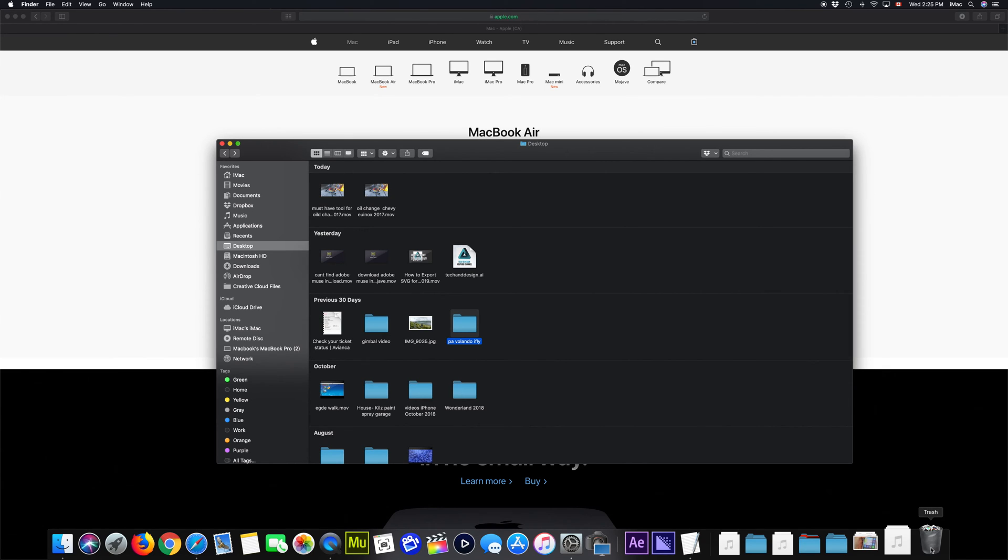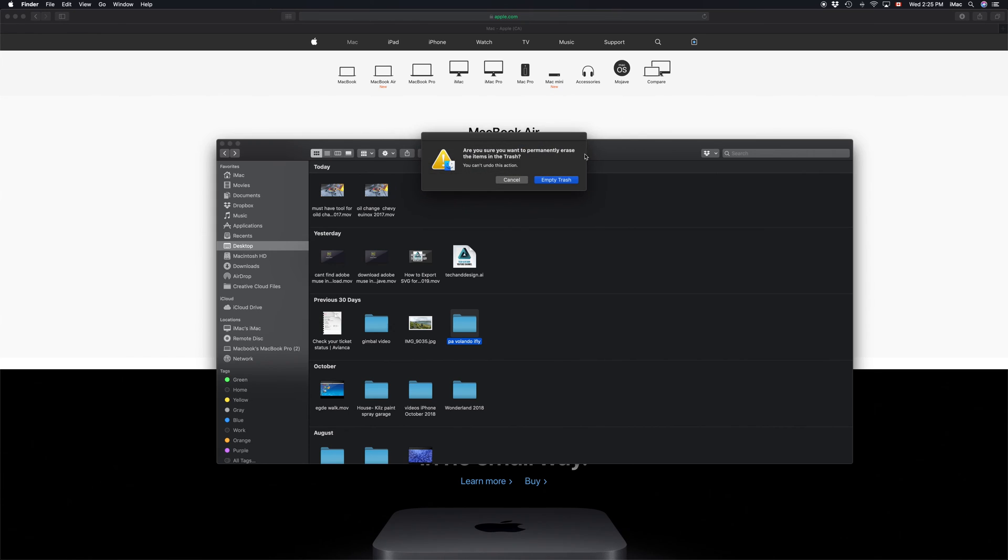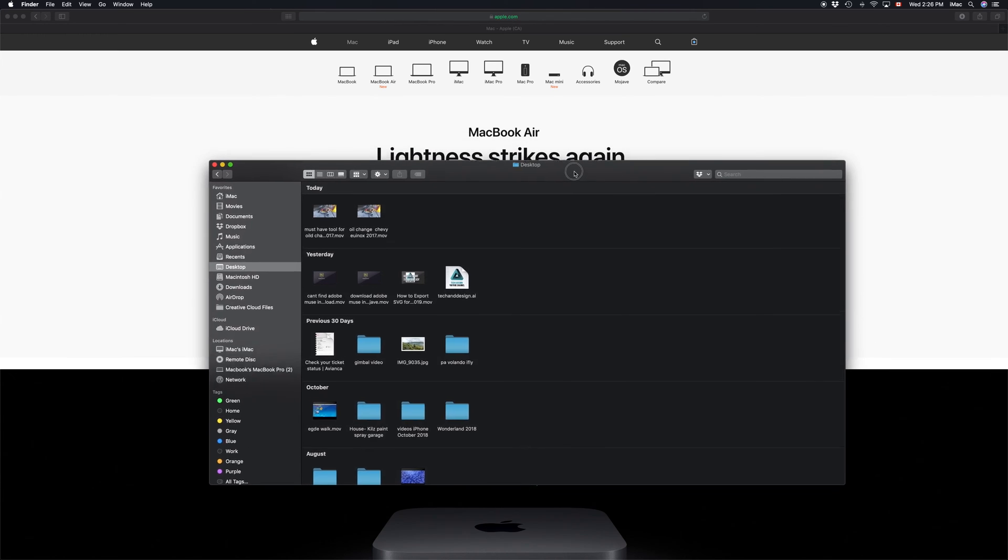That goes especially for USB sticks and external hard drives - cannot stress that enough. Let me just empty my trash bin right now. There we go, we can't get it back. Hopefully this helped you.